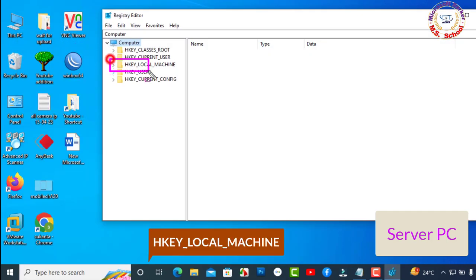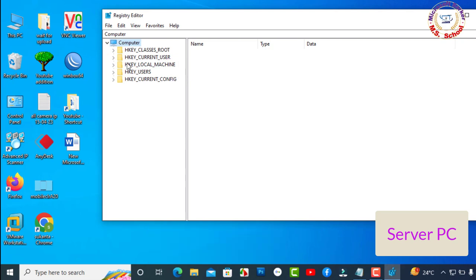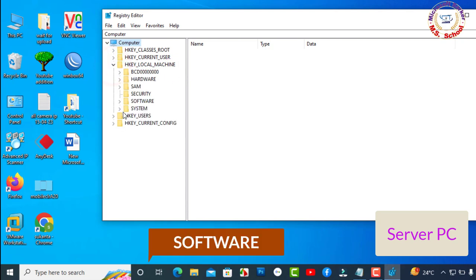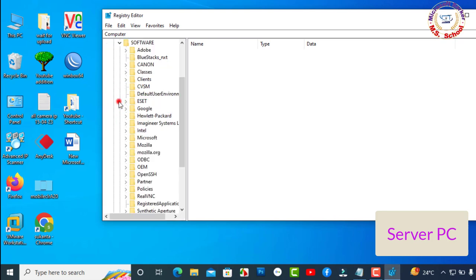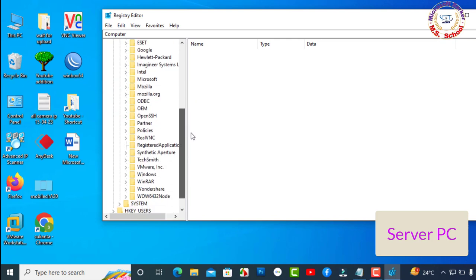Navigate to HKEY_LOCAL_MACHINE, Software, Microsoft.